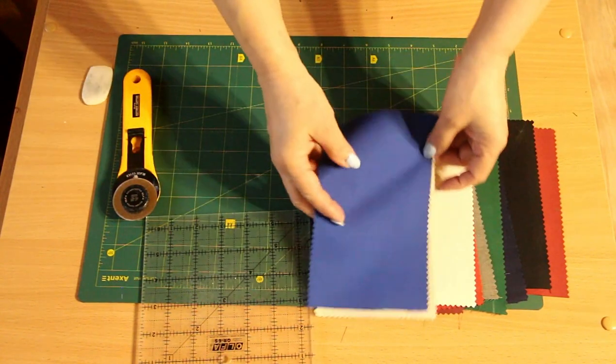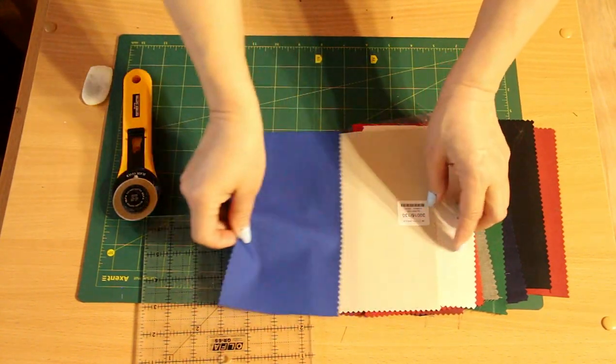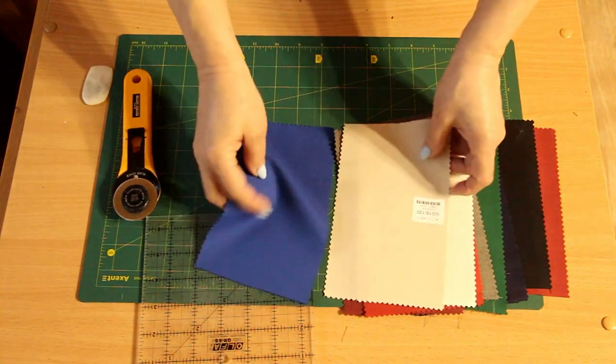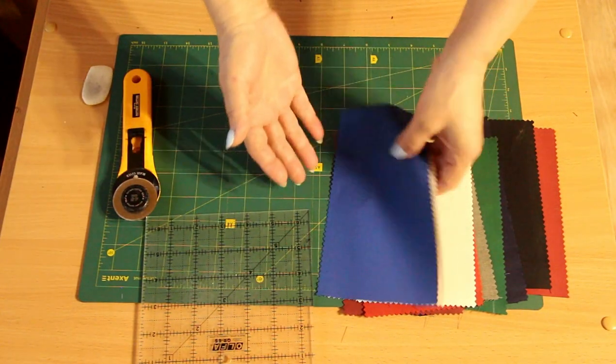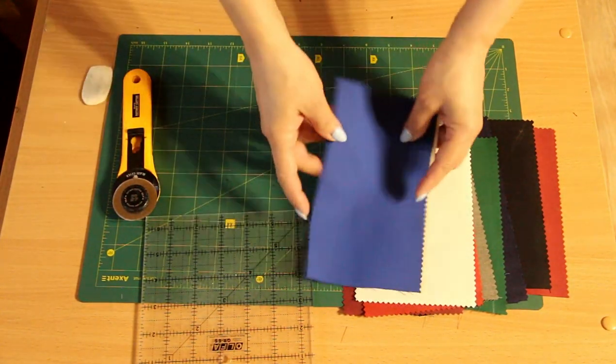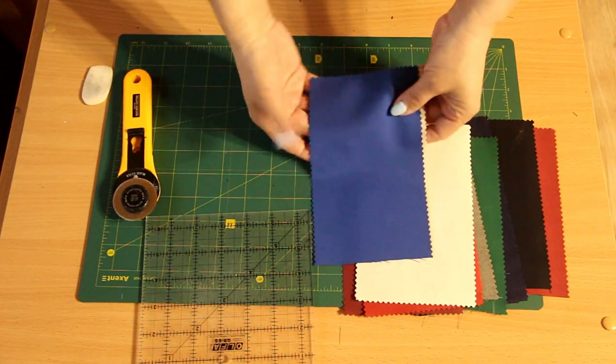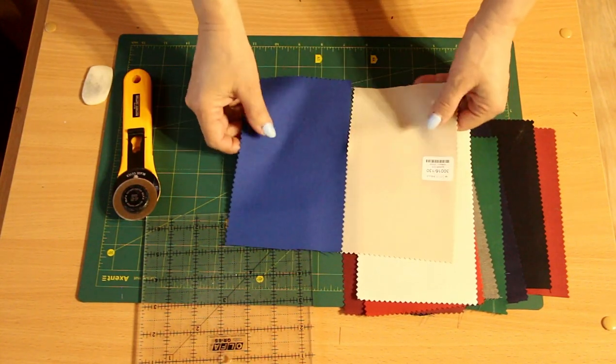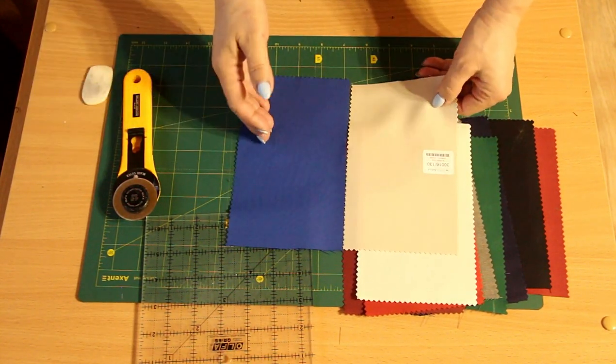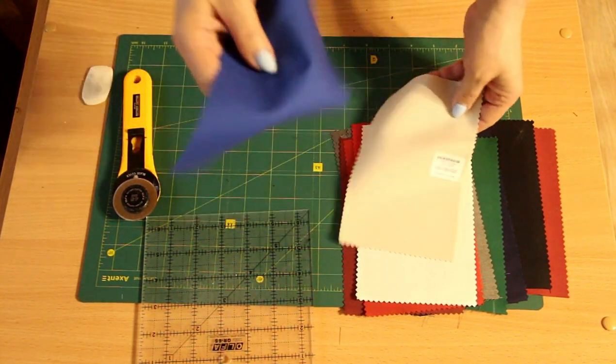For this project we need such rectangular pieces and you can use rectangles of different sizes that you have. This method is suitable for rectangles of any size.